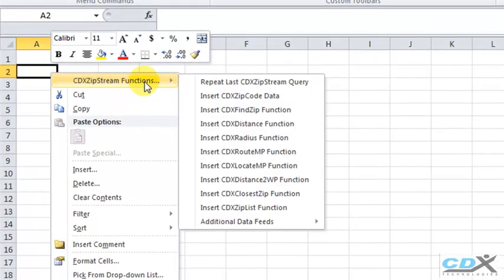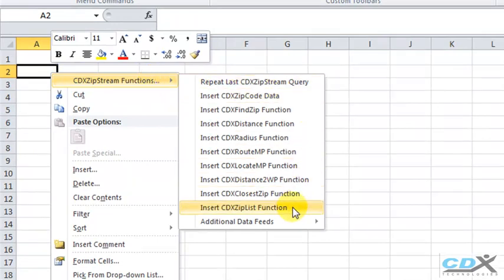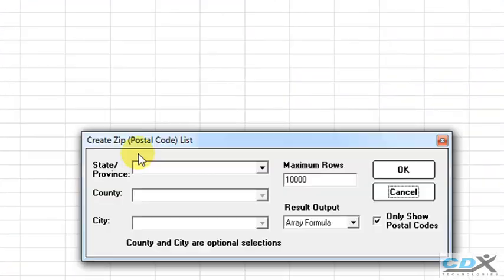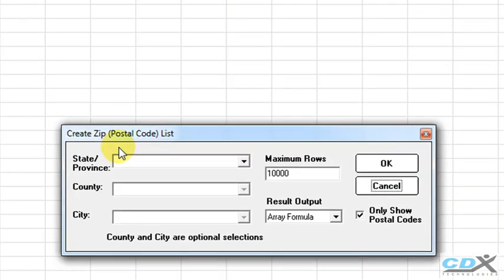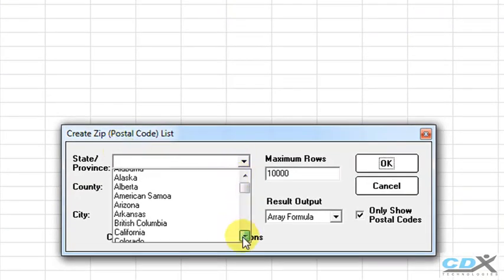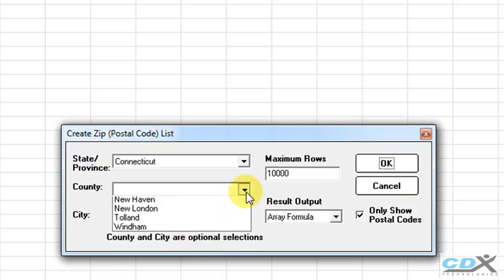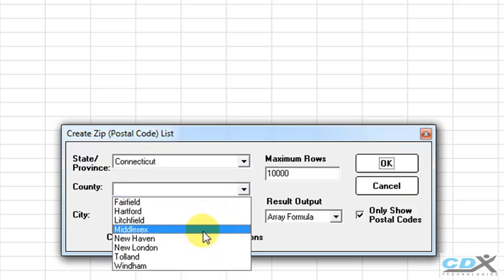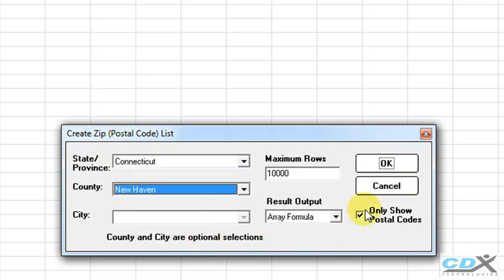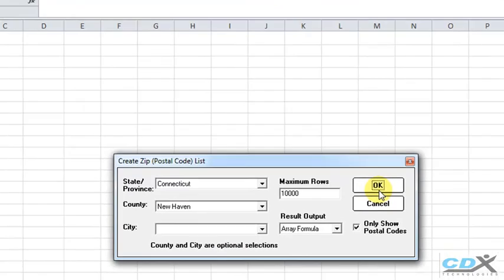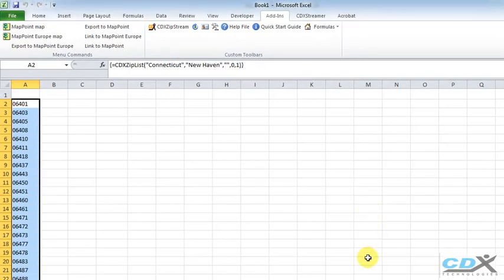Right-click on any cell, and from the drop-down menu for CDX ZipStream, click on Insert CDX Zip List function. From here, we pick the state and county we're interested in, and a list of all the zip codes in New Haven County are returned to the worksheet.